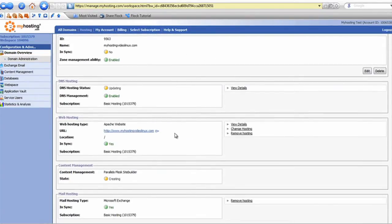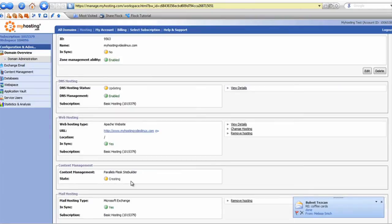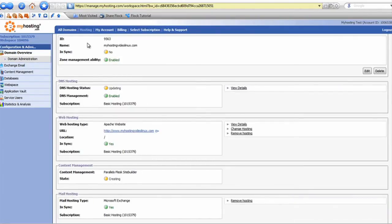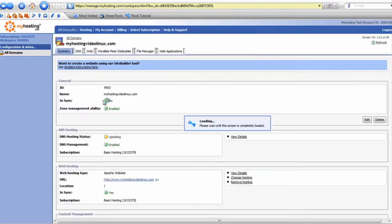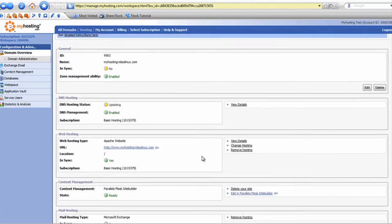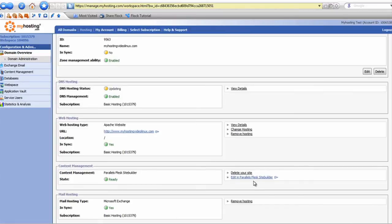Once the system has provisioned the service, we'll be able to access the content management from under all domains, the domain we enabled it for. Midway down the screen, we'll see 'edit in Parallels Plesk site builder.'